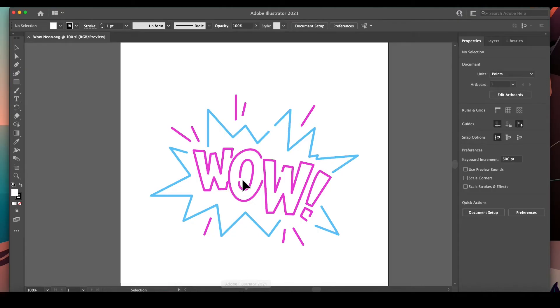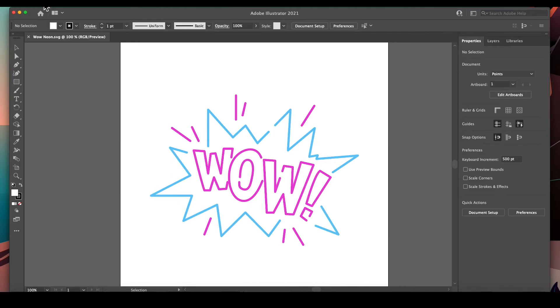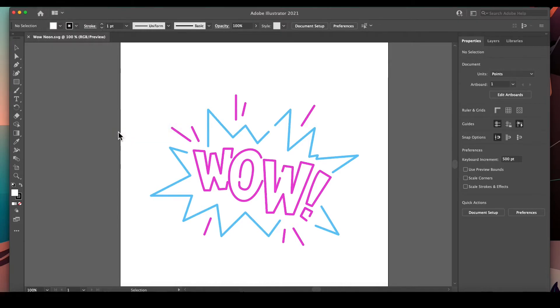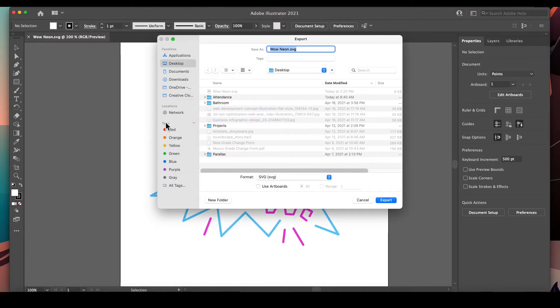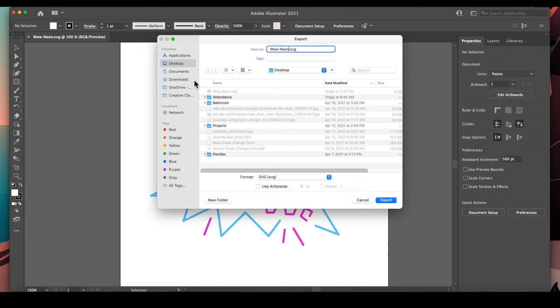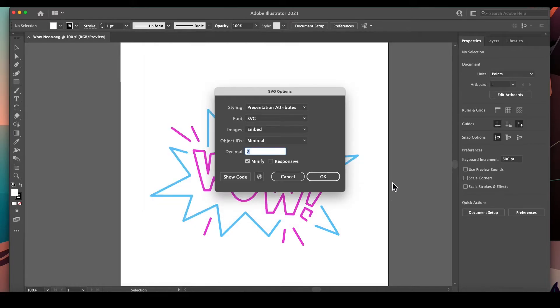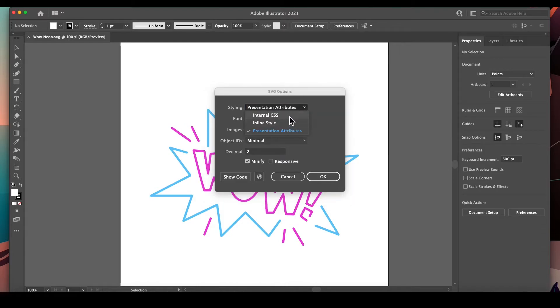So what I'd like to do is go back to Illustrator and export it in a different way. Check this out - we're going to go to Export > Export As. I'm on the desktop, we're going to call it color SVG, export.